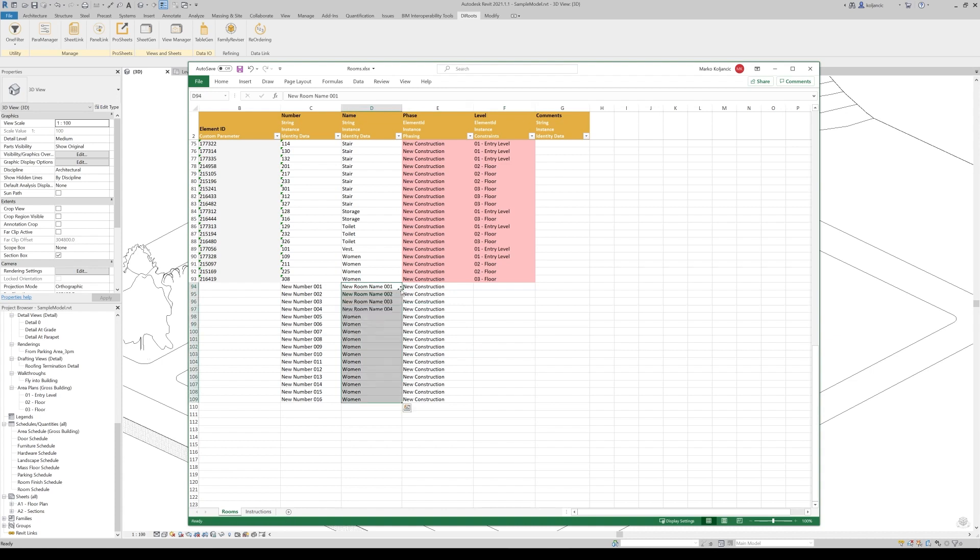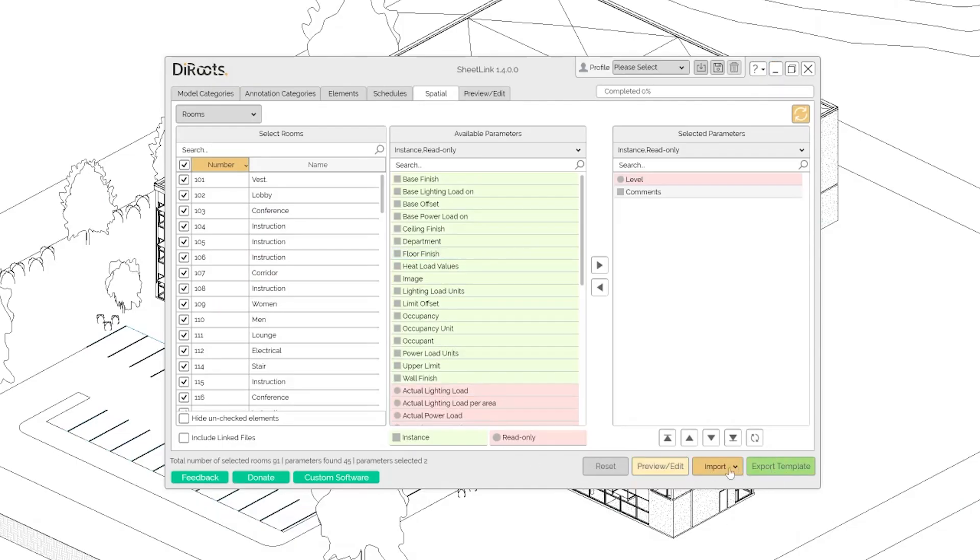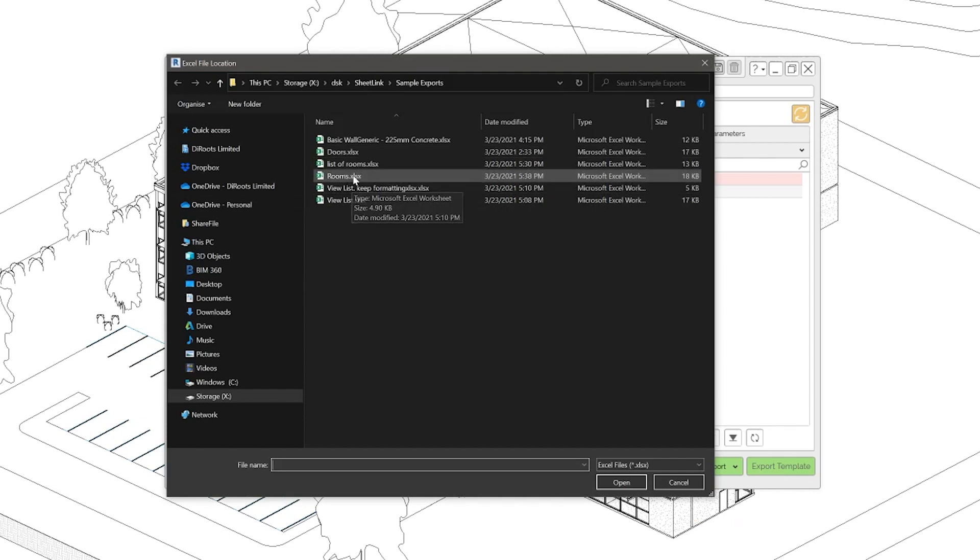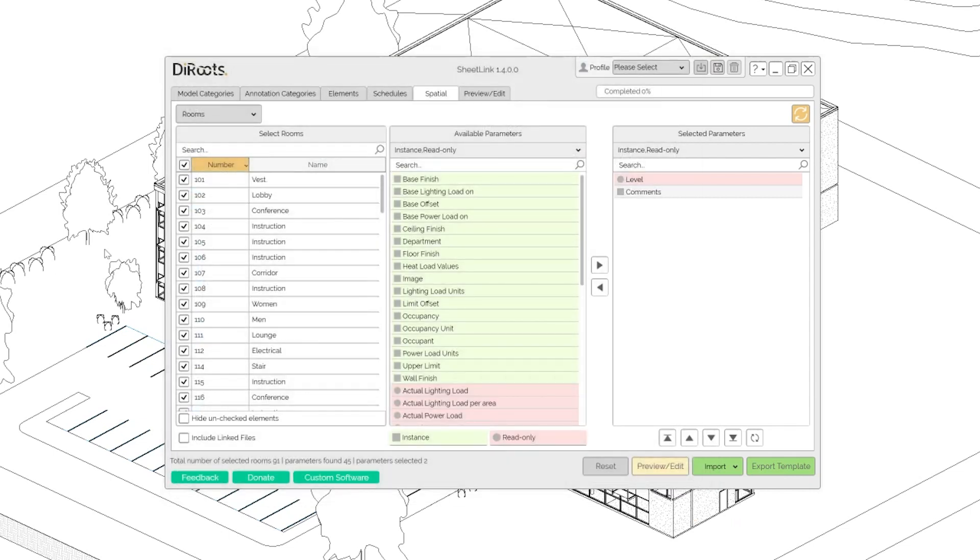Let's propagate these. And what we can do now, we can click save. Now we can go to import preview import and let's go to rooms.